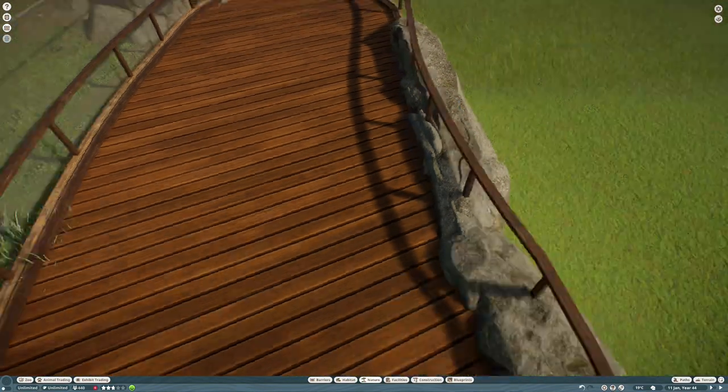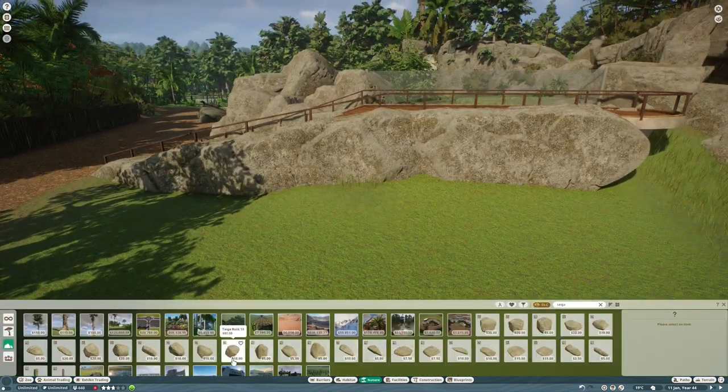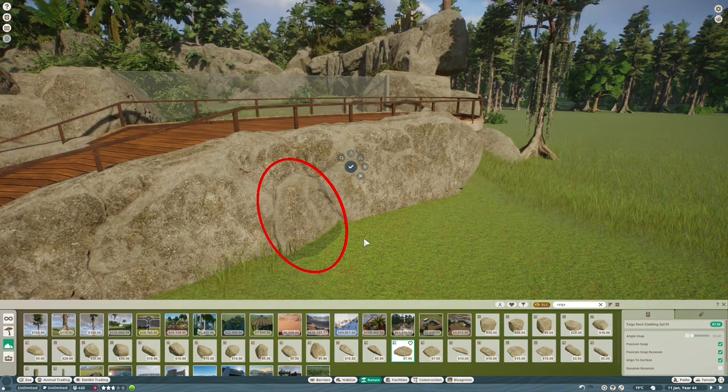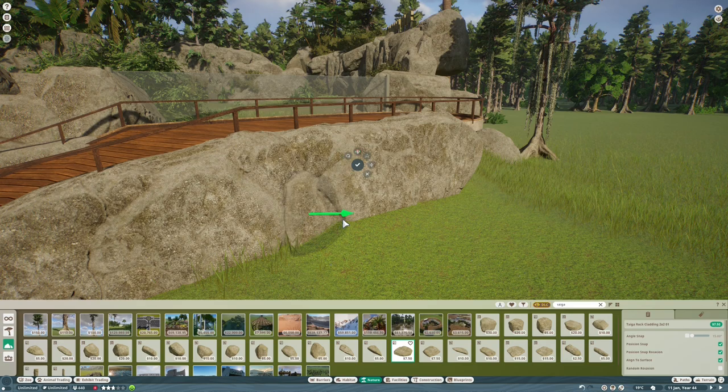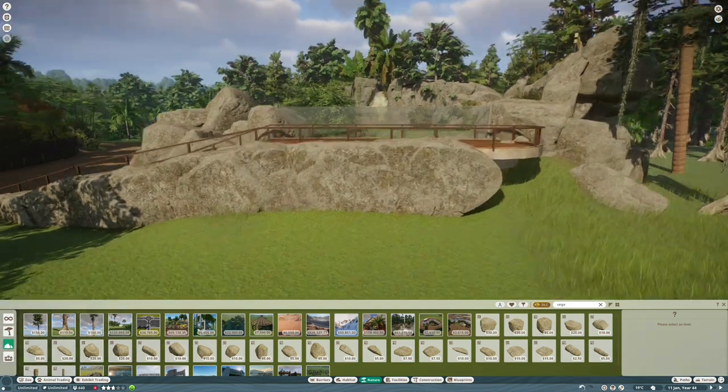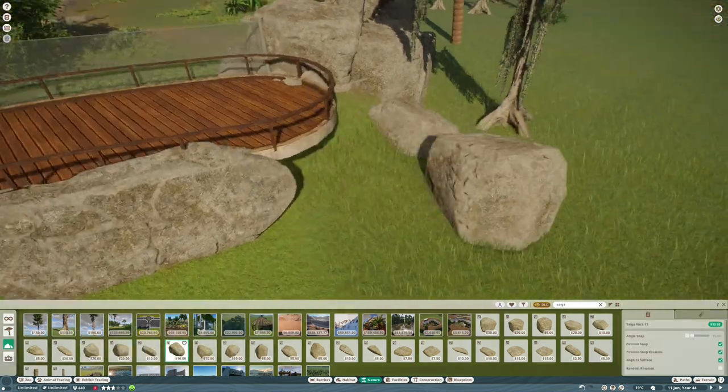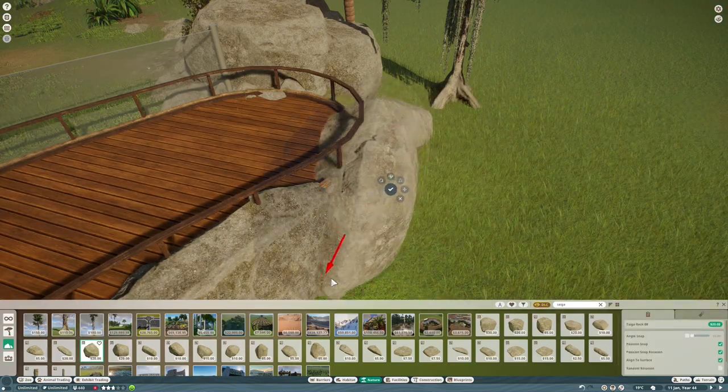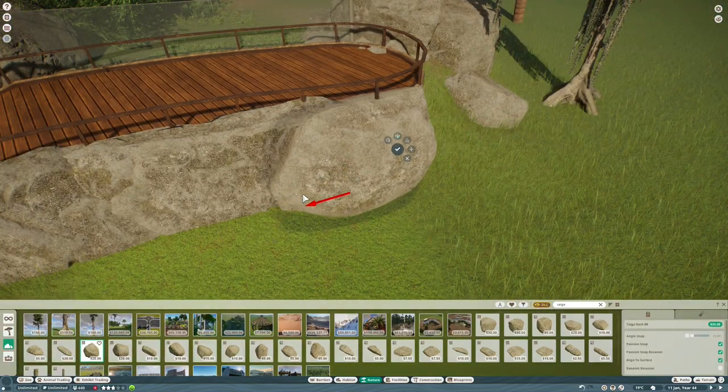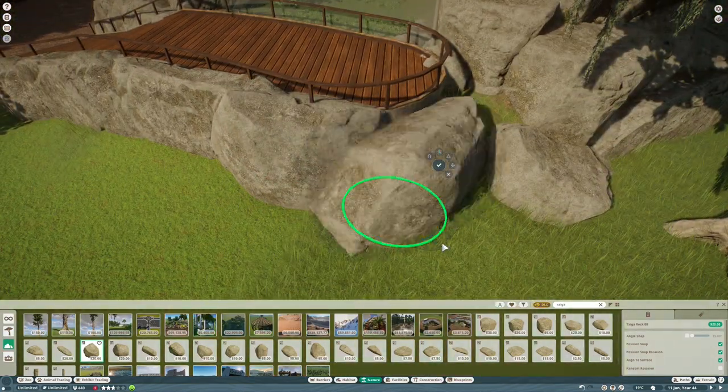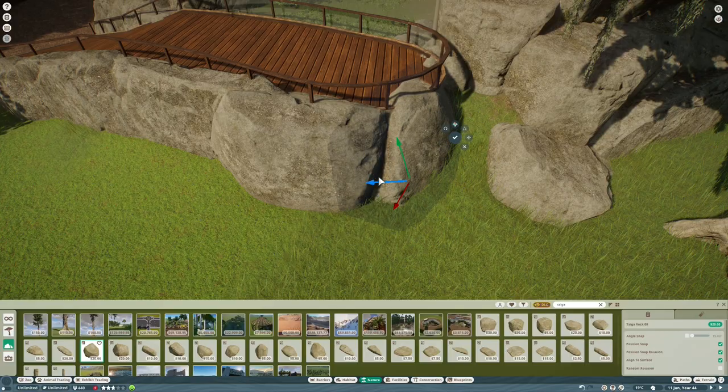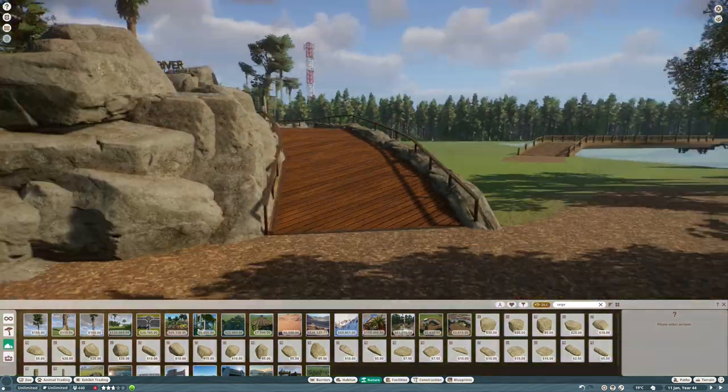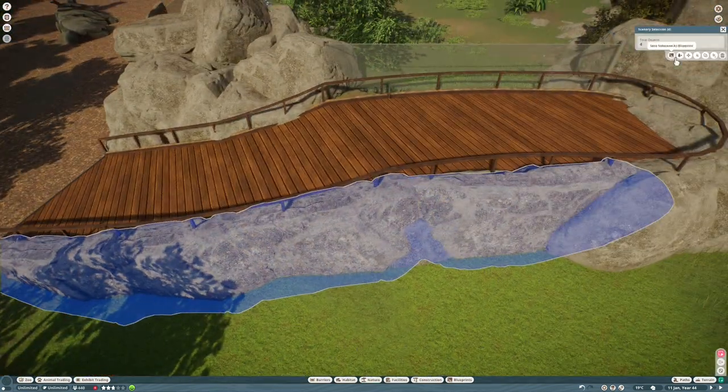In the end, I didn't like how it changed suddenly from the log chippings that we've used throughout the rest of the zoo onto this wood. So I decided to use the log chippings again, remove the railings, and then build custom railings using the Australian fence pieces that we used when we built the binturong habitat.